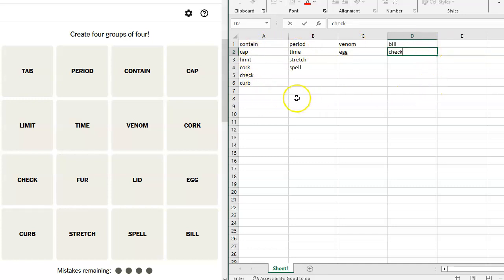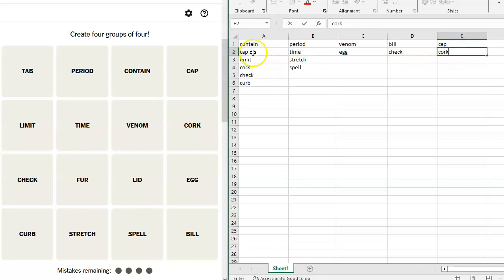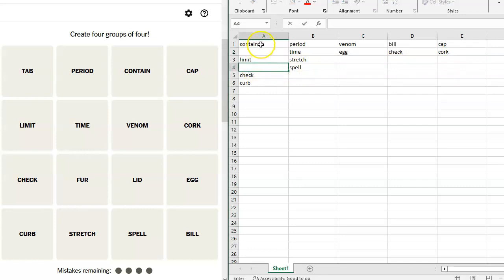I've got contain, cap, limit, cork. Hold on. Maybe cap and cork are like bottle closures. So if we take out cap and cork, we would have contain, limit, check, and curb. That works well.